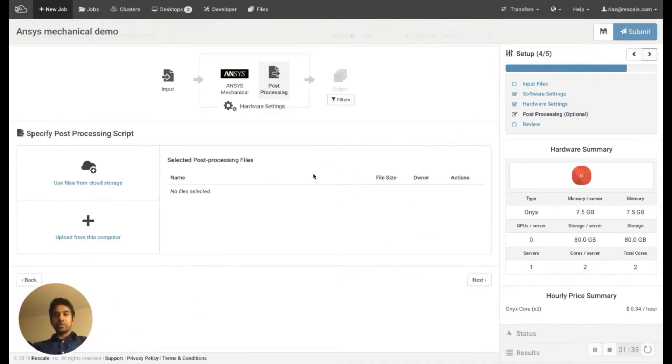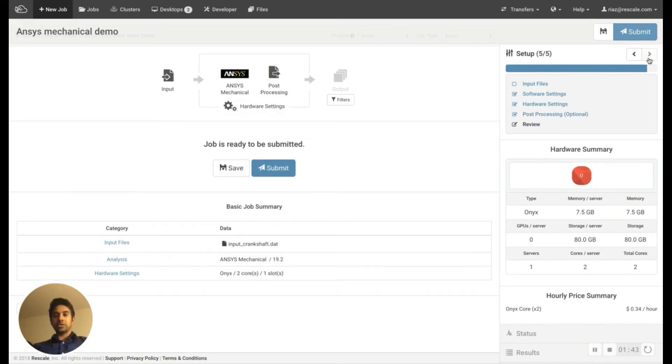Post-processing is purely optional, so we're going to be skipping that for this demonstration. And with that, we're ready to launch this job.